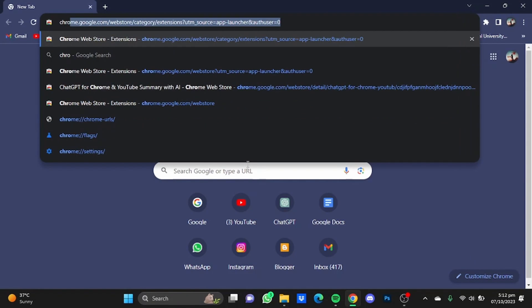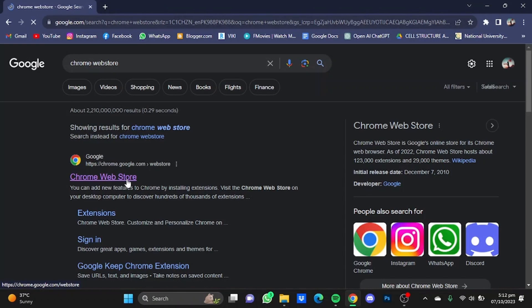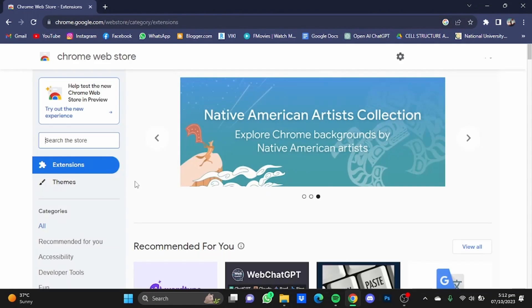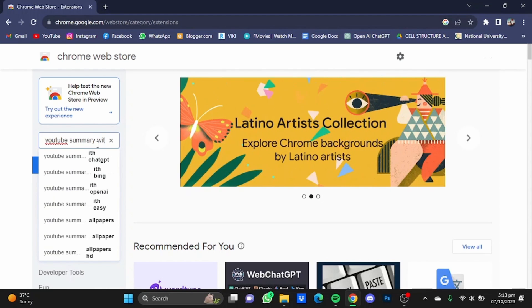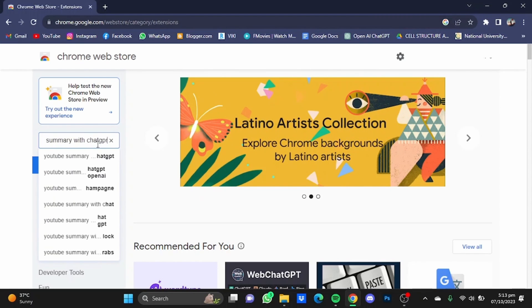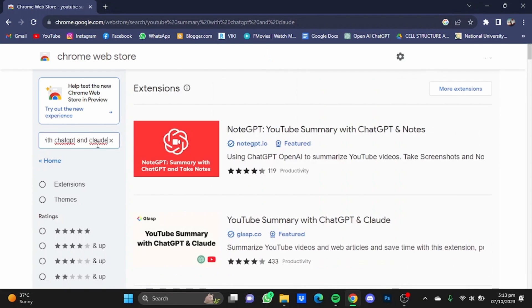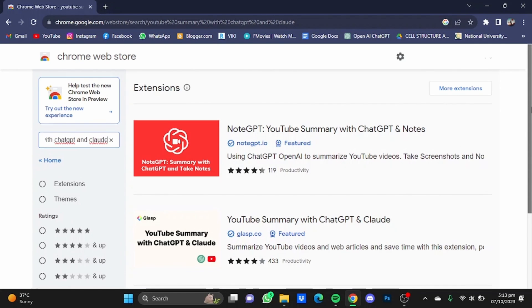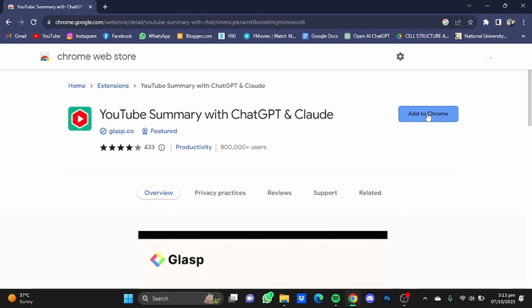Then go to the Chrome Web Store and hit enter. Once you're at the Web Store, search for 'YouTube Summary with ChatGPT and Claude' and hit enter. It will give you a variety of extensions — you will have to go for the glass.co one. Just click on this one here, then click on 'Add to Chrome'.